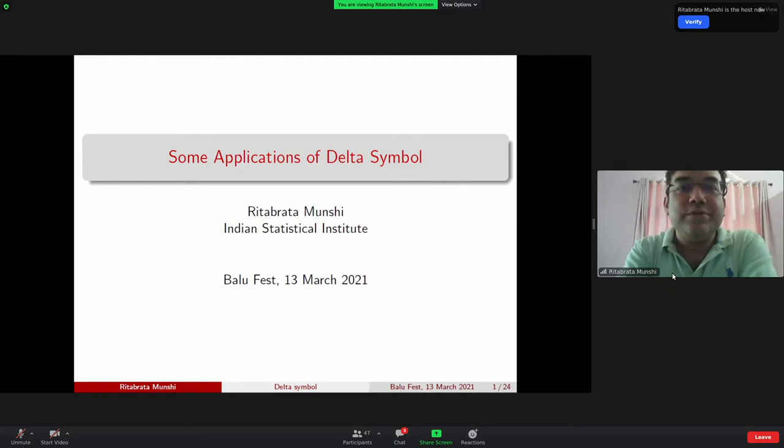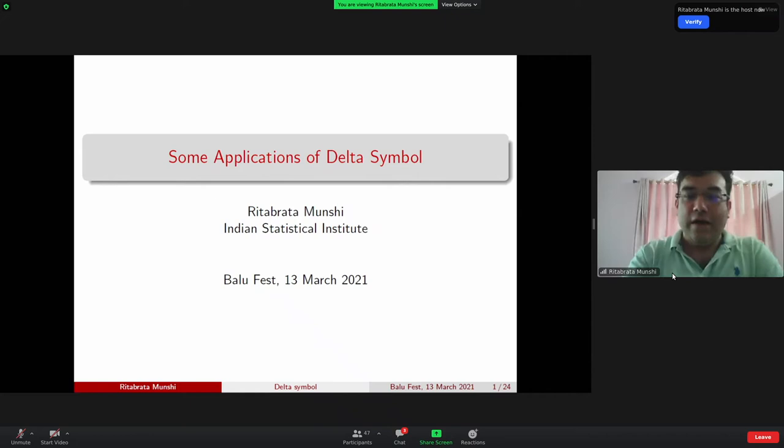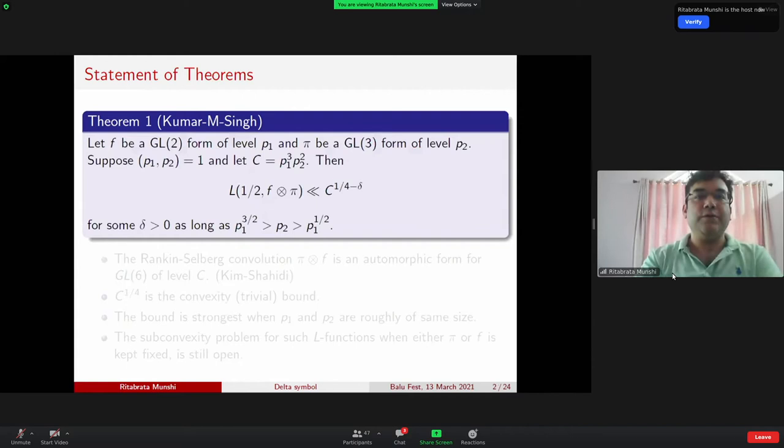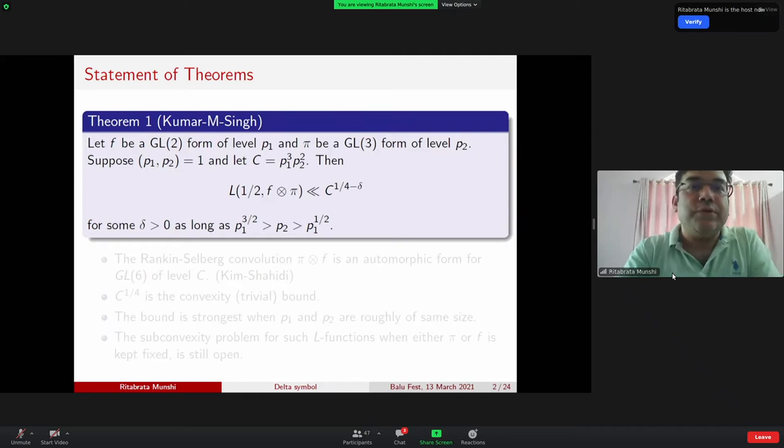With that, let me start today's talk. The topic is some applications of the delta symbol. This is going to be some recent applications — something I worked out in the last three or four months. Let's go straight to the statement of the theorems.